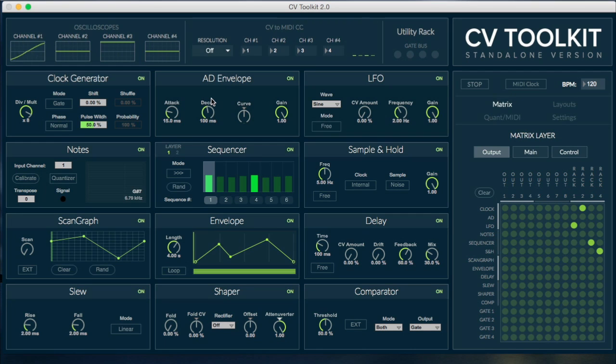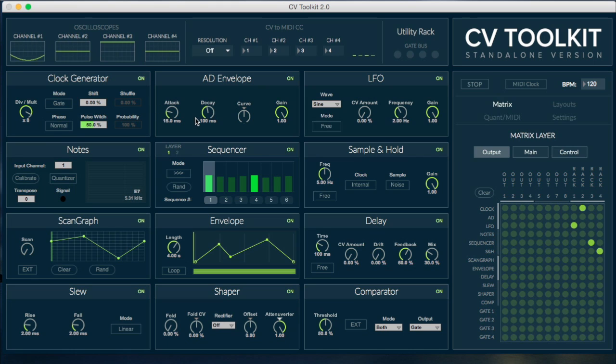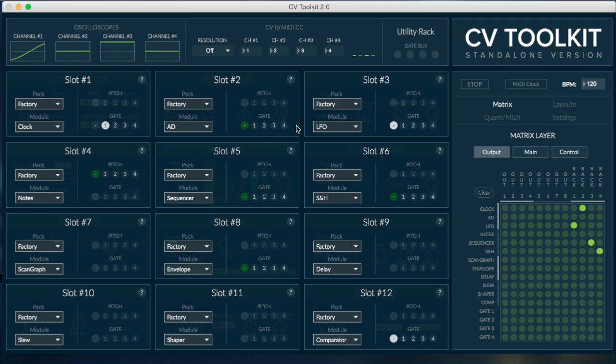All the 12 slots work exactly the same way and share the same characteristics: two inputs, one output, independent DSP control, and access to the pitch and gate buses.